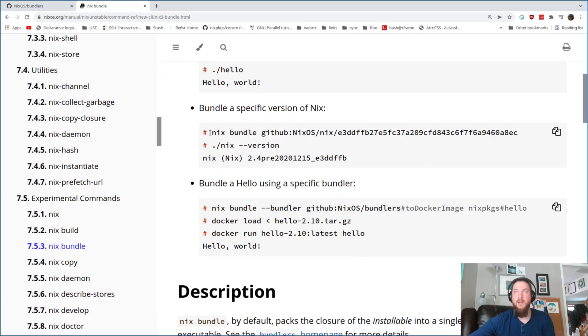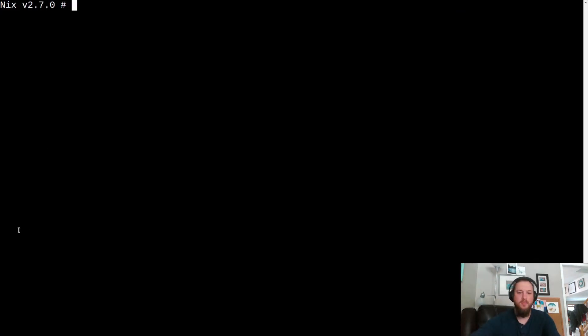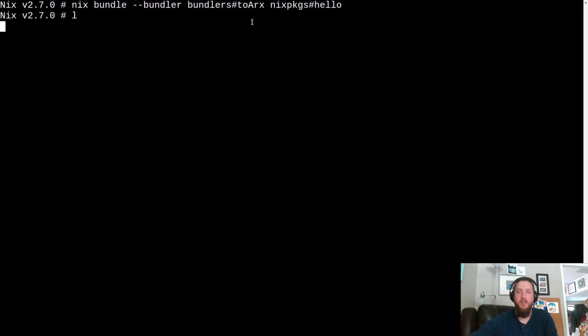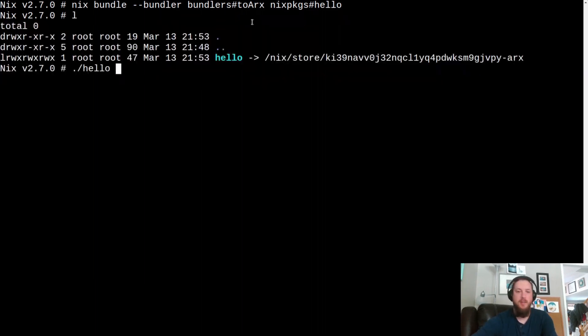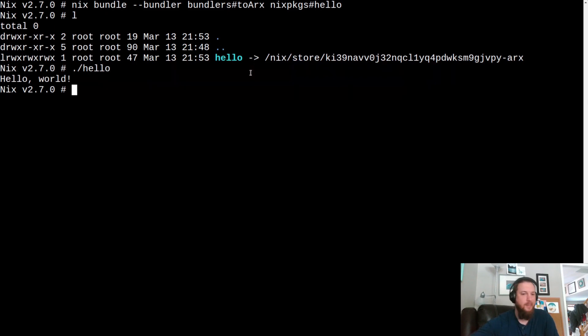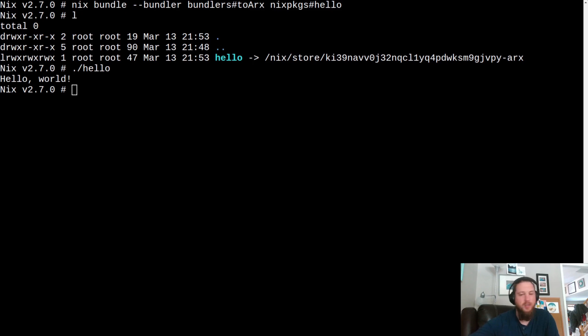So let's go take a look at how this actually looks like in practice. We can take something like a normal hello package and say we want to bundle it to something called an Rx executable. What we end up with is a link to this thing. And when we run this thing, it is going to extract itself to temp and is now runnable. This allows you to run this on nearly any Linux system that has certain features enabled and certain utilities available. But we can go even farther.